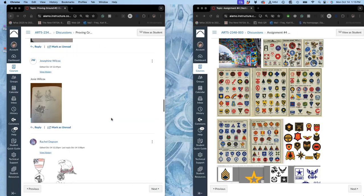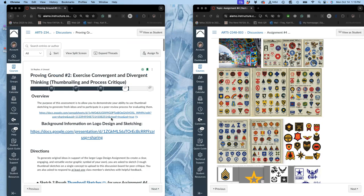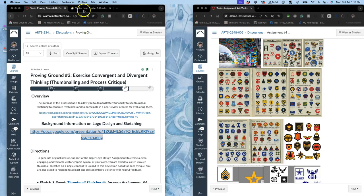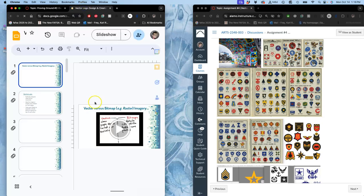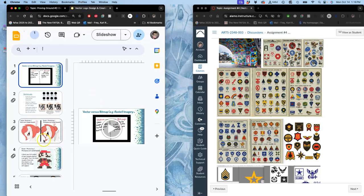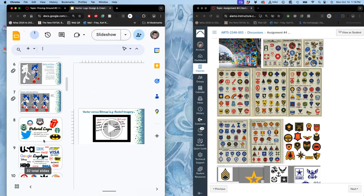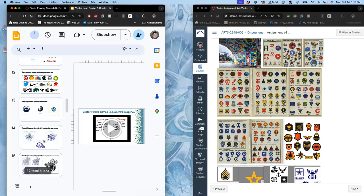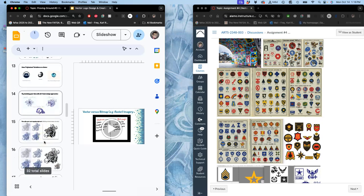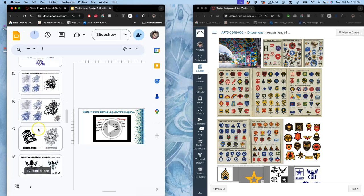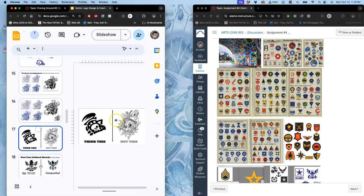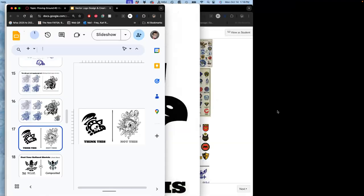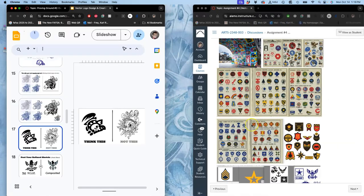Now for your refined sketch, it is helpful to think for yourself after you've looked at some of your classmates' examples, which one is going to translate best into black shapes? Again, you want to think this, not this. And so further design and simplification might be necessary.